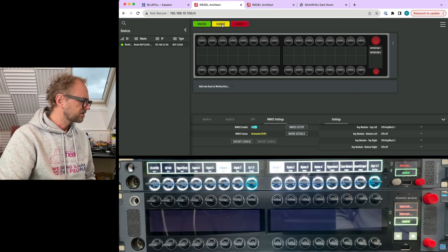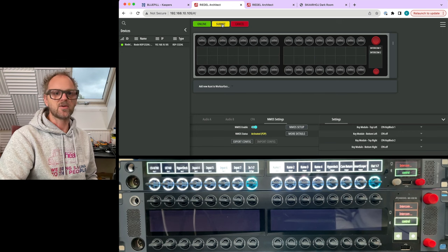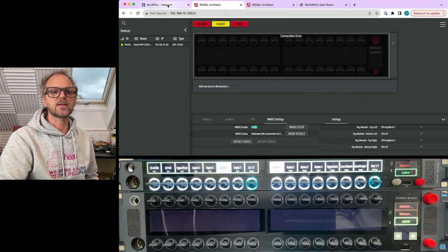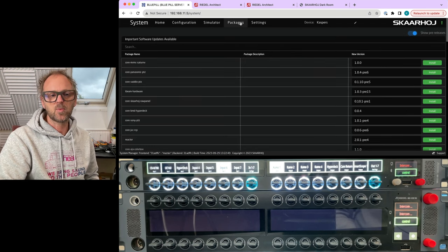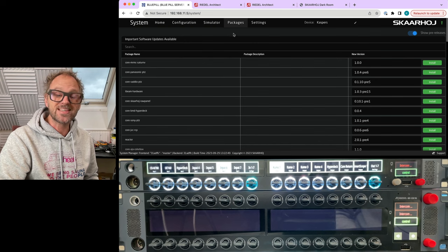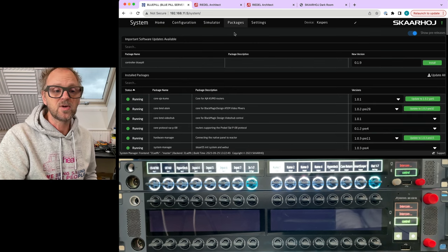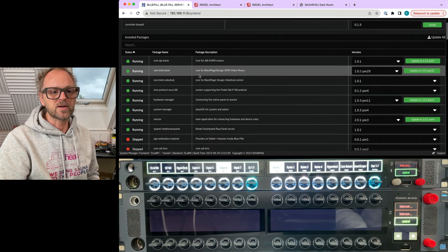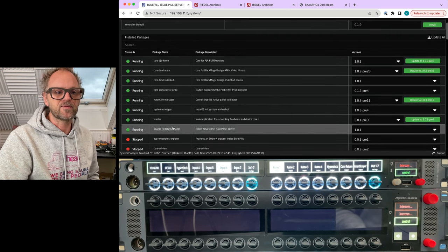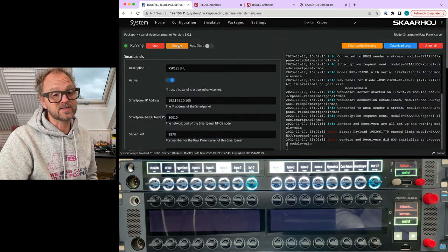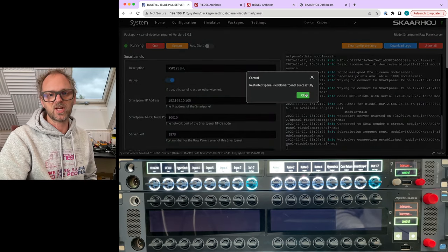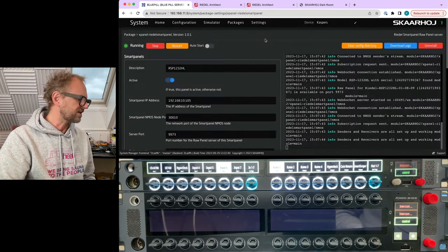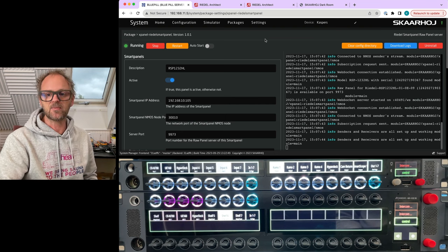So first it blanks out, and it is kind of expected, because when you make this kind of configuration change, you need to go into the Blue Pill configuration, find the smart panel application and restart it.